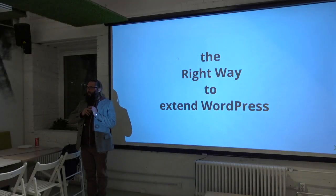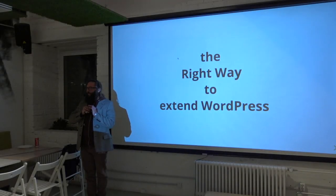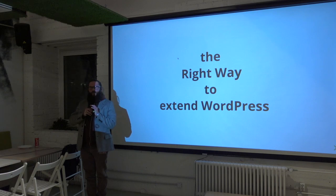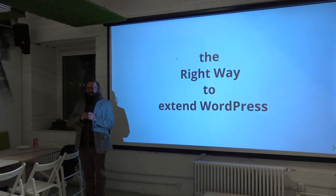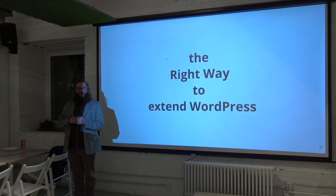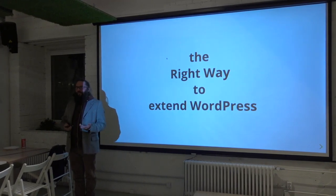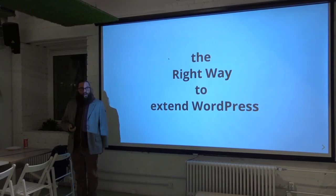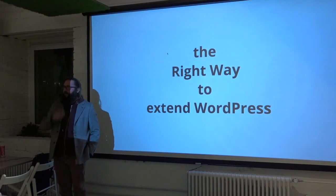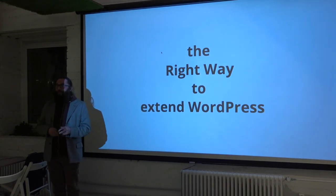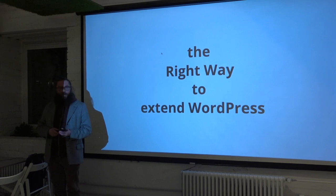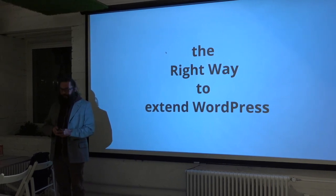Hello. It's my second time here, but the first one was when I was 16, and that was a long time ago. So, kind of the first time here. I'm very happy to see you. As I was already introduced, I will be talking about extending WordPress in the right way.